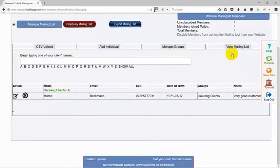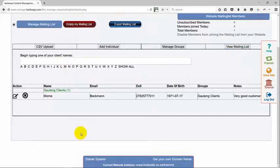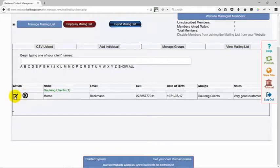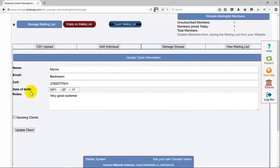The reason for this is so that you can see all the clients that you've got in your list individually, and you can either delete clients by clicking on the cross or you can edit clients.